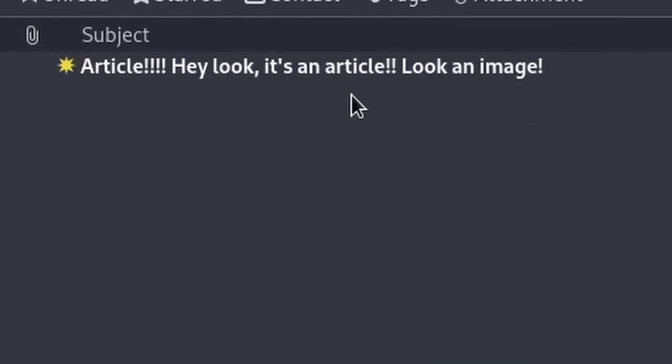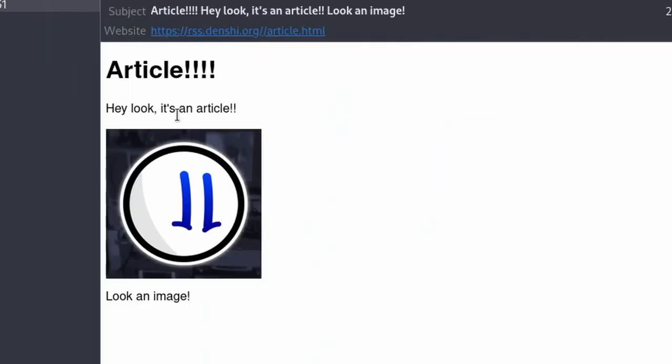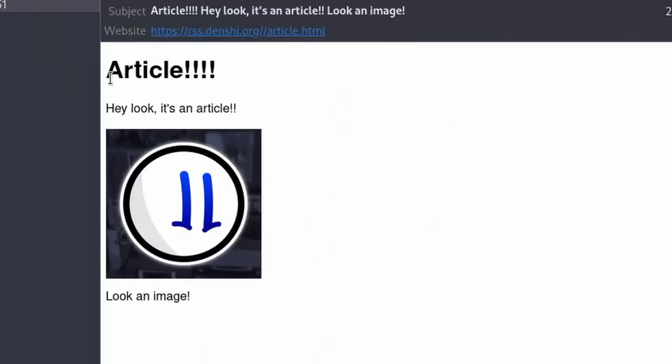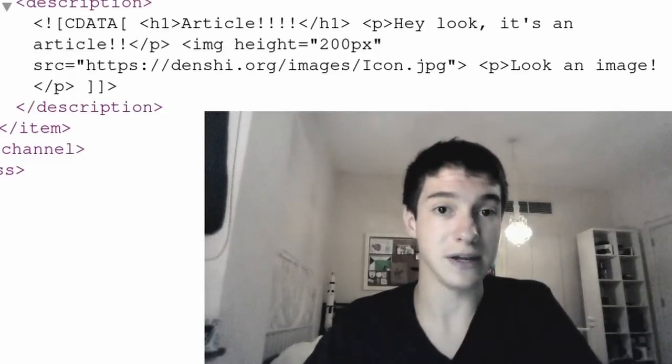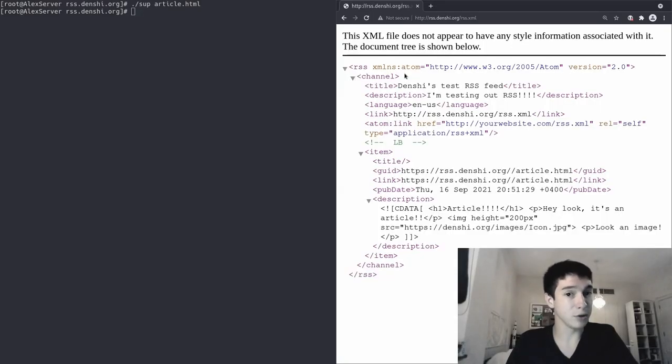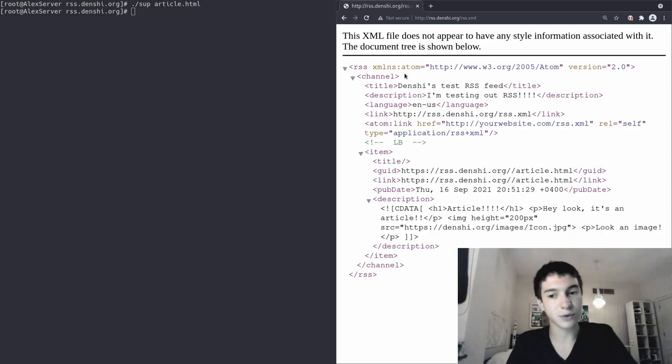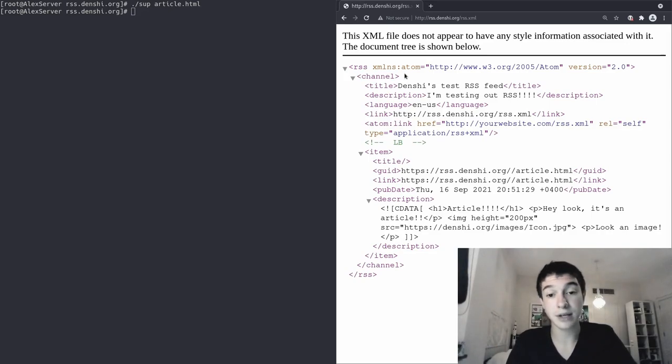Article. Hey, look, it's an article. Look, an image. And it even has a little image that I put there. So that's how you run an RSS feed. This is a script by Luke Smith called SUP that essentially takes HTML files and transforms them to XML and puts them in your RSS feed.